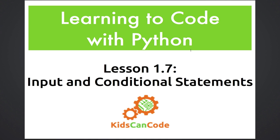Welcome back to Learning to Code with Python. Lesson number 7. Input and Conditional Statements.